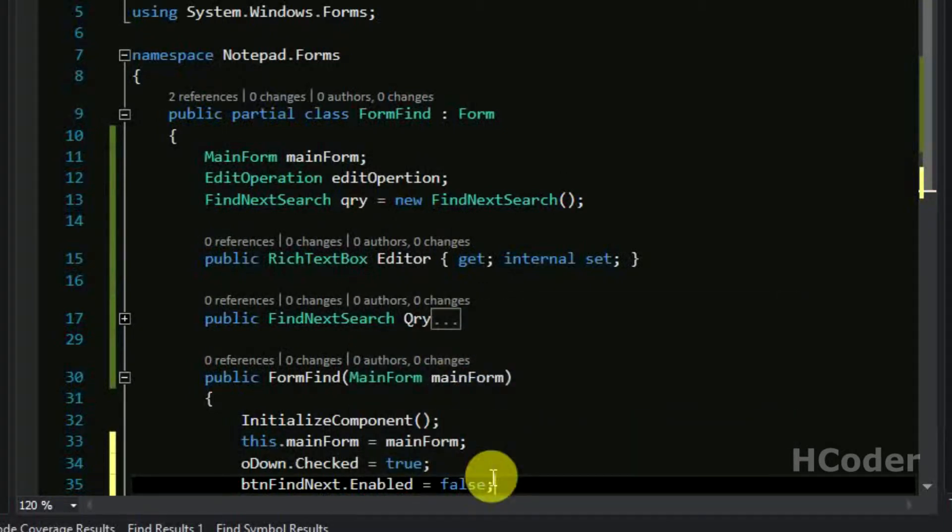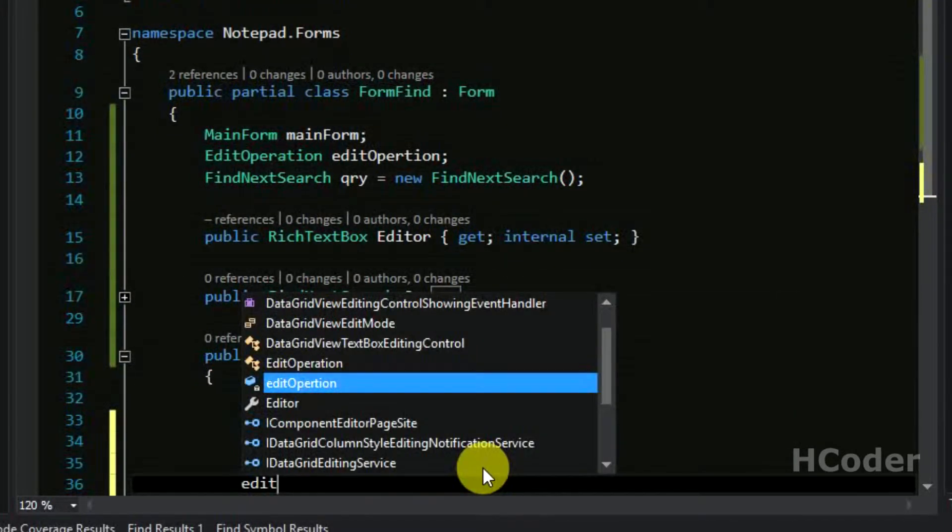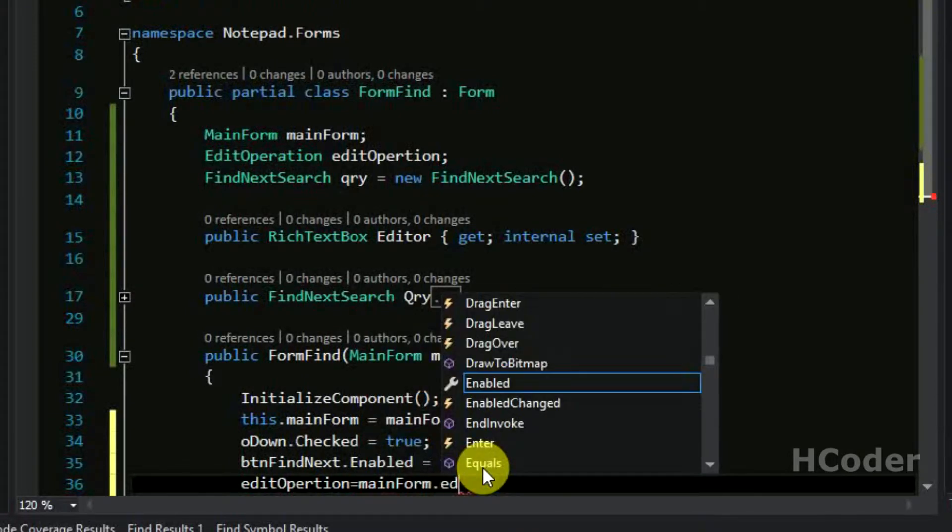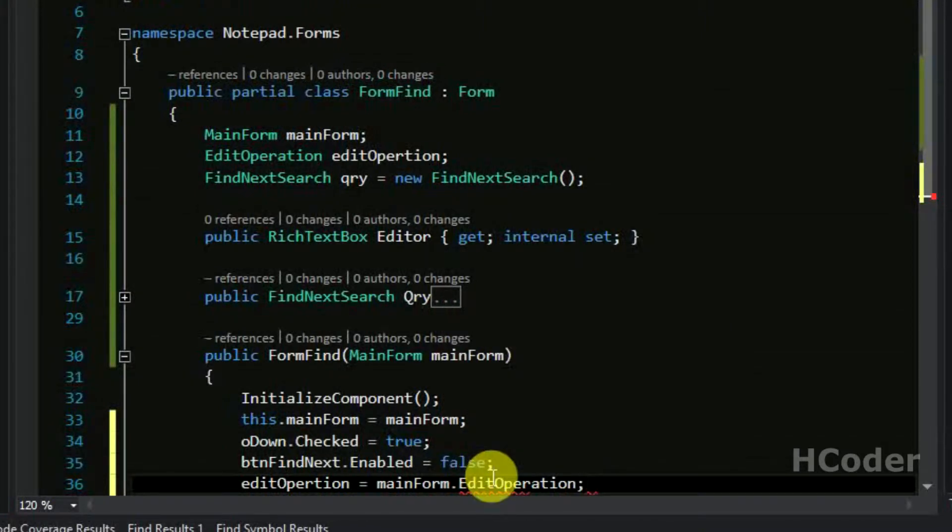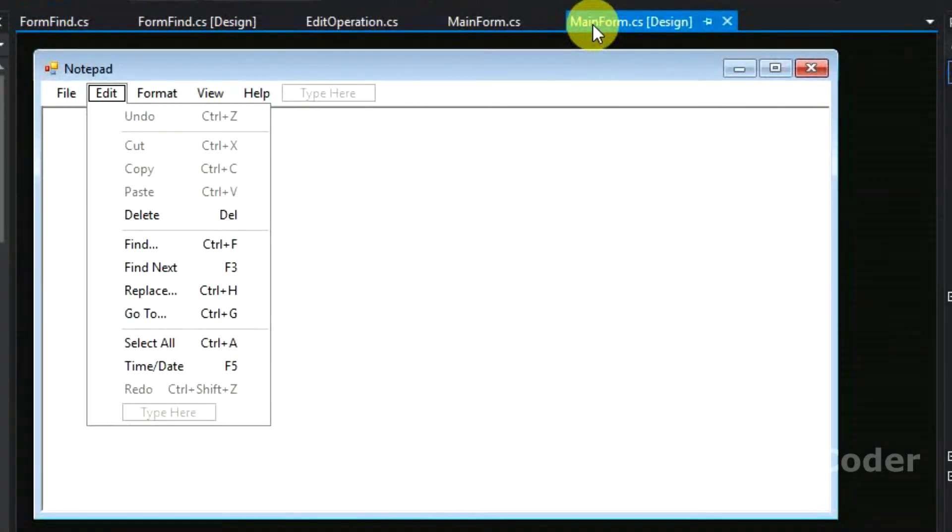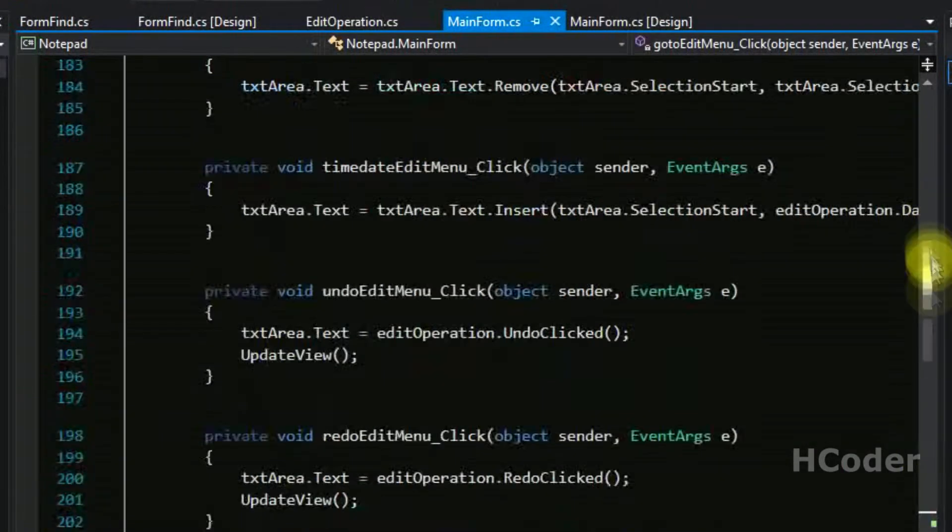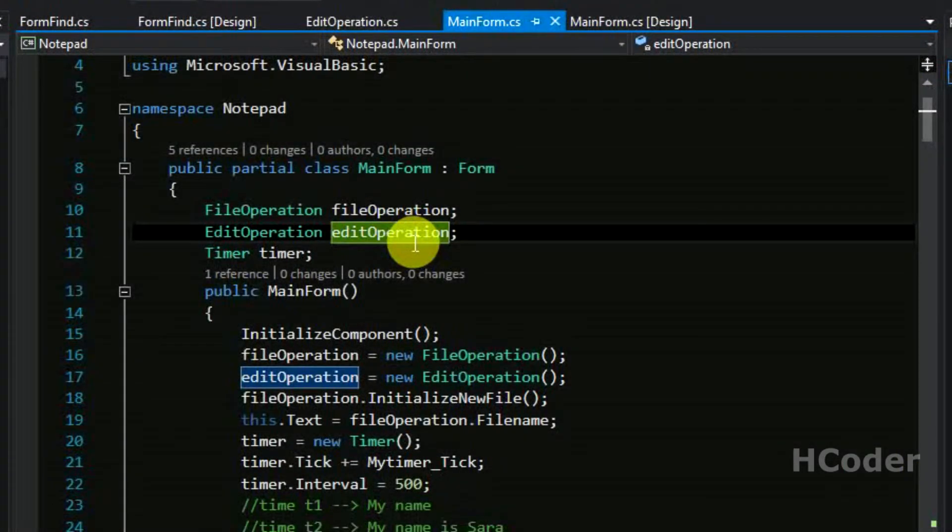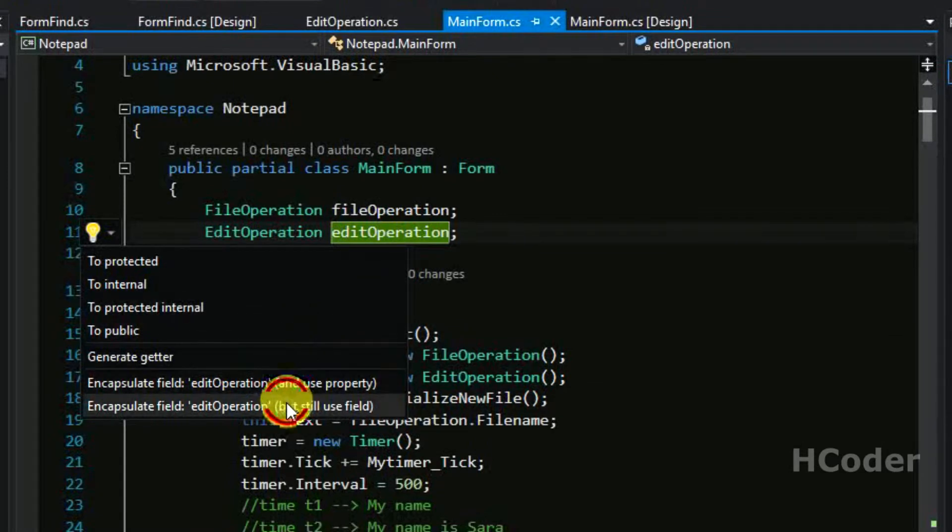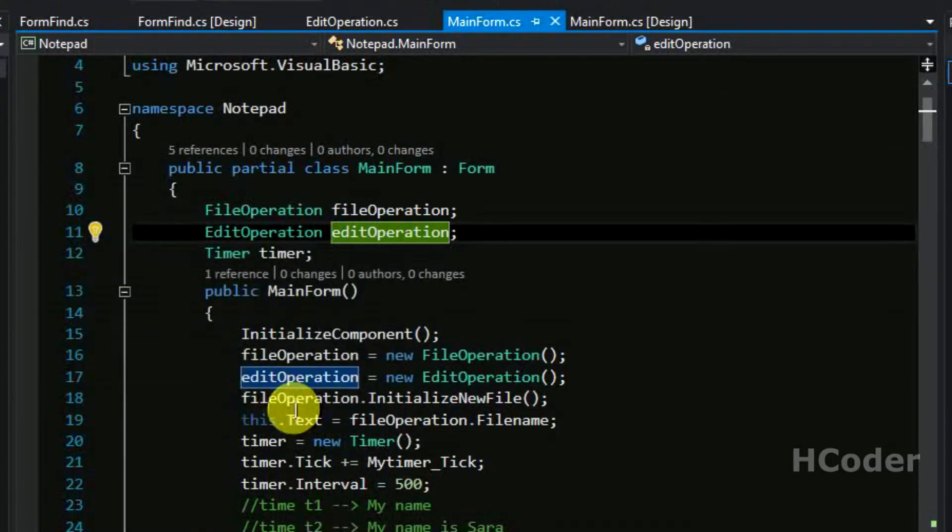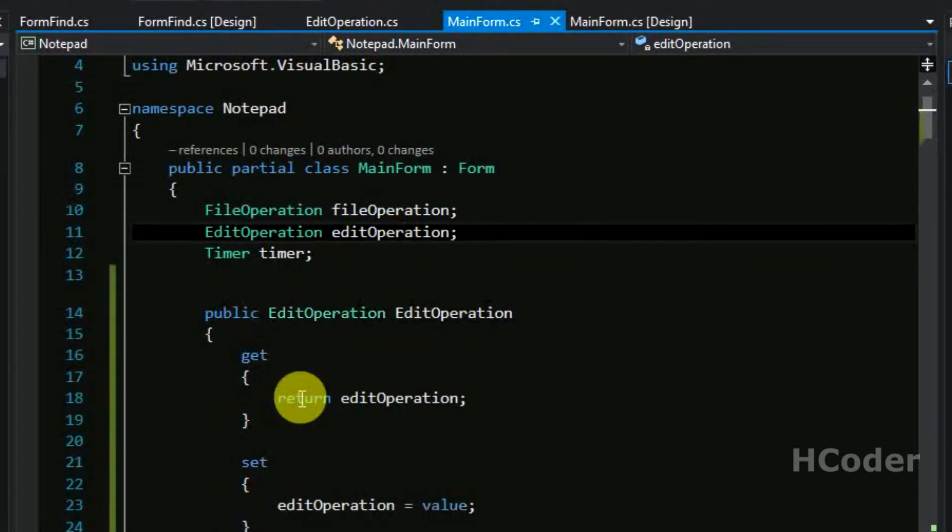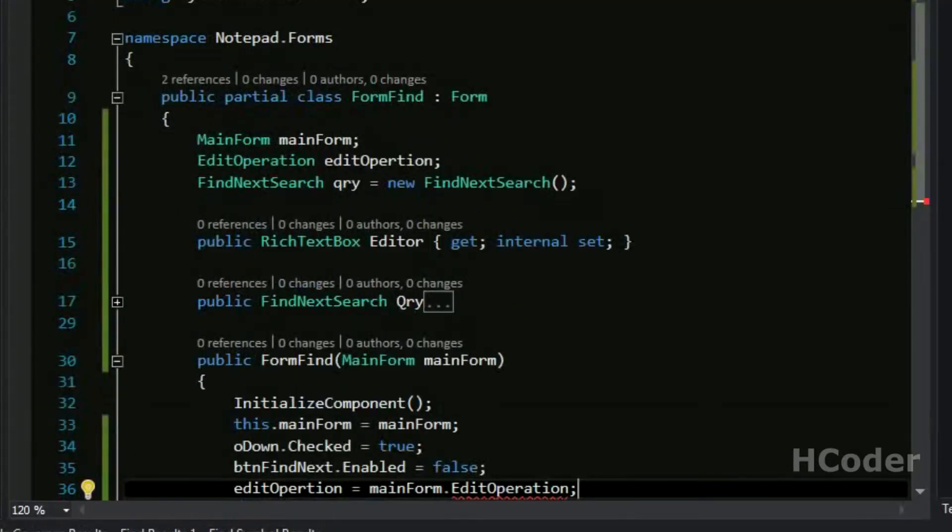And we are going to set the edit operation in this class with that of main class, so create a property there. Just click control dot and it will expose a property. So it's done, this error will go off.